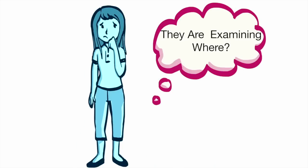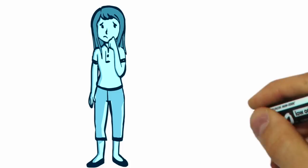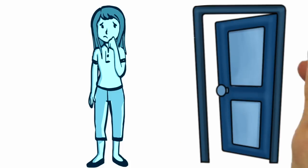The thought of someone examining you down there can be scary at first if you don't know what's going on. In this video, we will help you understand what happens behind closed doors during the pelvic exam in order to alleviate your fears of the unknown.